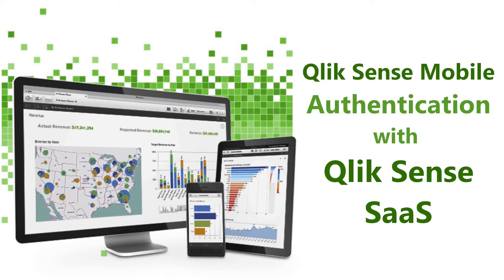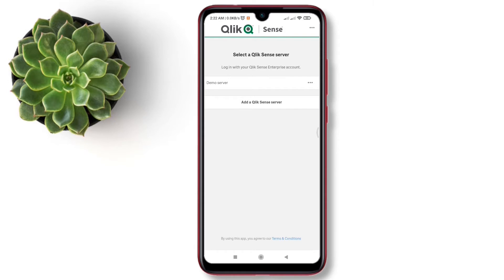This video is going to demonstrate the process of authentication of the Qlik Sense mobile application with the Qlik Sense SaaS. When you open the Qlik Sense mobile application, you will get this screen. You can see no server has been added here.